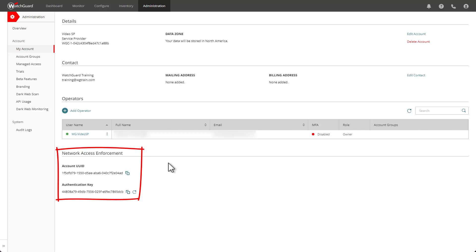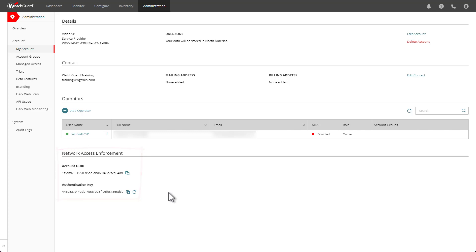At the bottom you can see the network access enforcement section, which contains my account UUID and authentication key. I must copy both of these values so that I can paste them into the appropriate fields for the features I want to use. You can use this handy icon to copy the value. Once I've copied both of these, I'll move on to the next step.